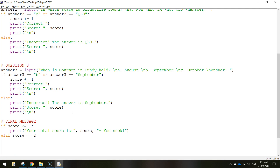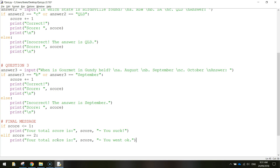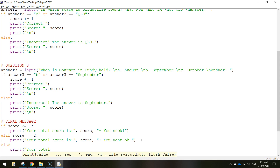Next we use elif - else if score is equal to two. We use two equal signs there because we're checking something. So else if our score is equal to two, print the message: your total score is colon, quotation marks, comma, score, comma, quotation marks - you went okay. And the last thing, we just write else. What else do we do if the score is not zero, one, or two? Then we print: your total score is, put in the score variable, and you are awesome.